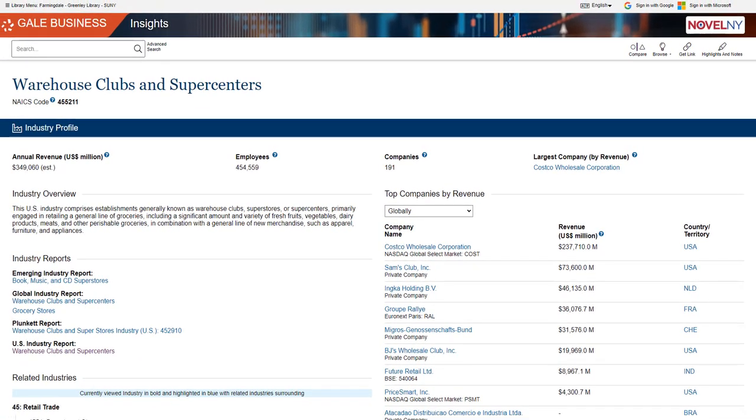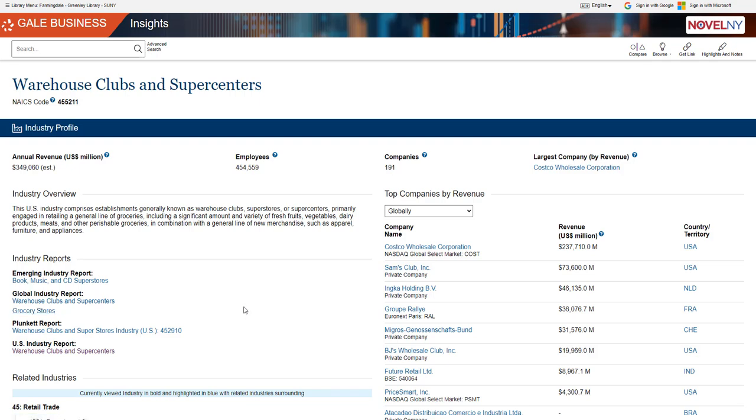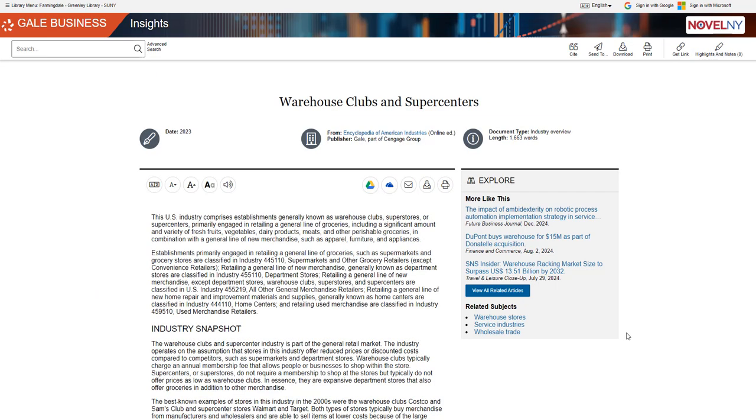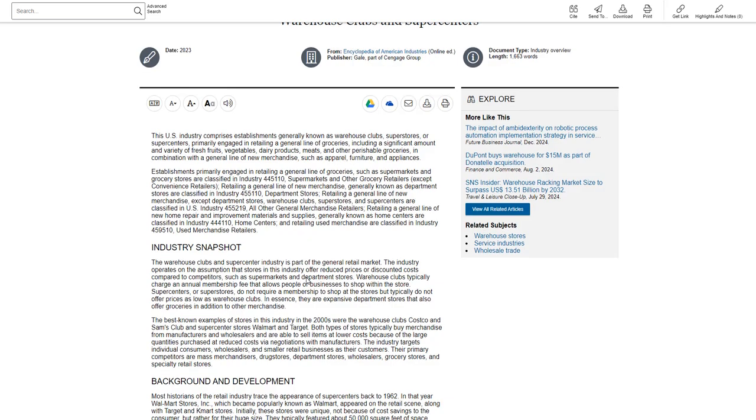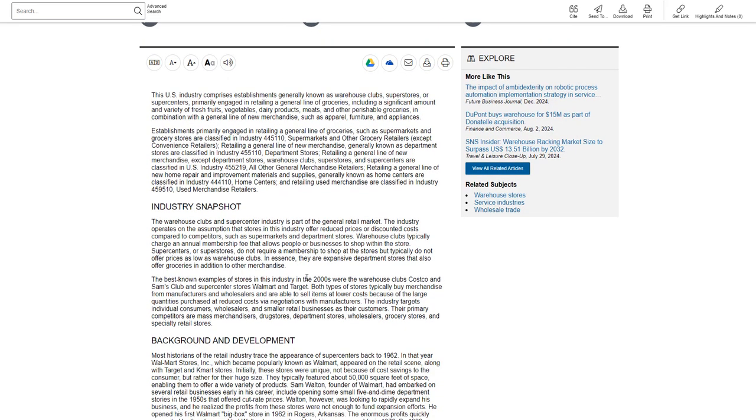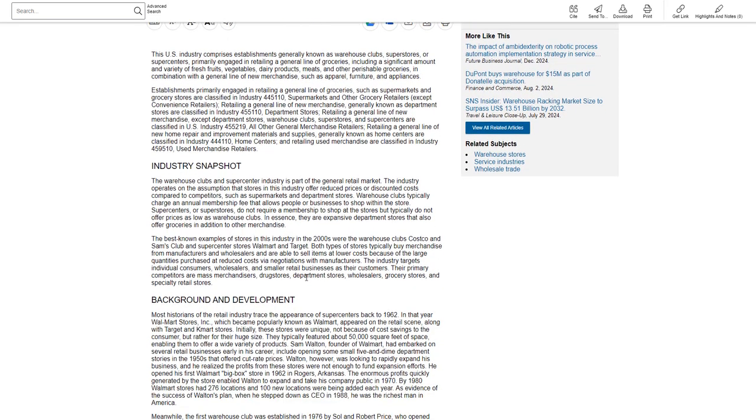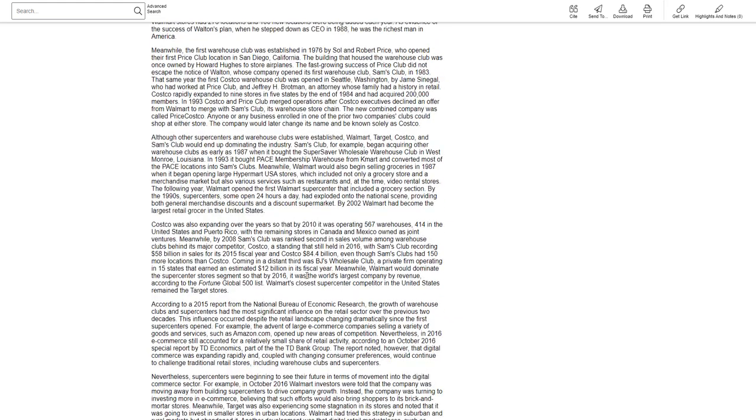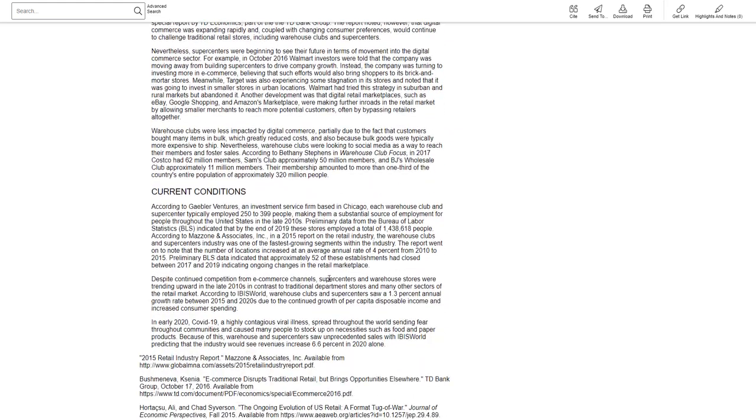It gives annual revenue, employees, companies, industry overview, industry reports. Let's open up one. It gives an overview of the industry, its background and how it was developed, and current conditions of the industry as well.